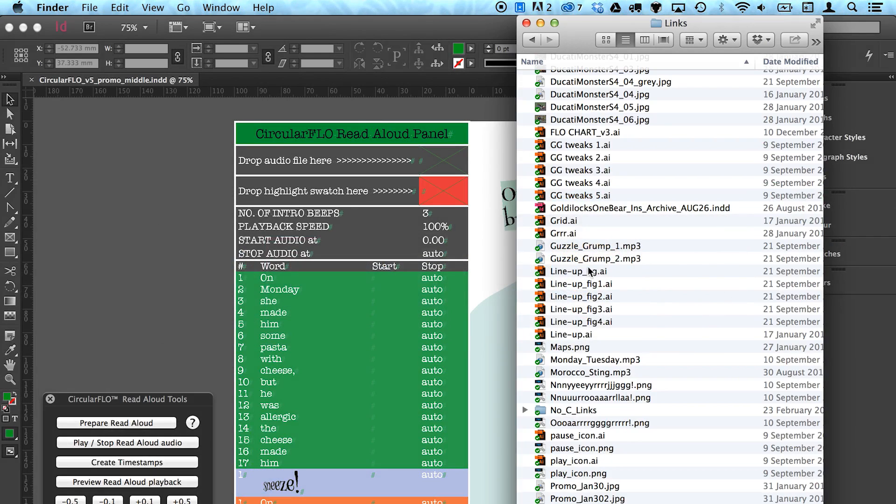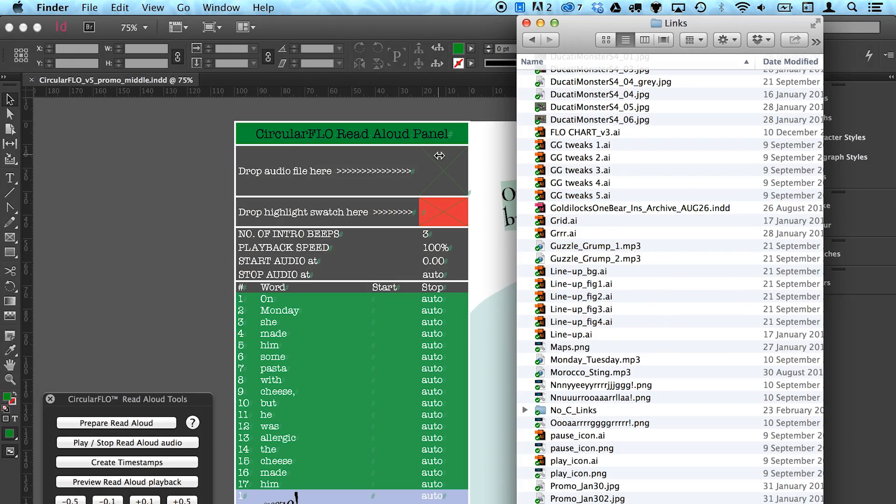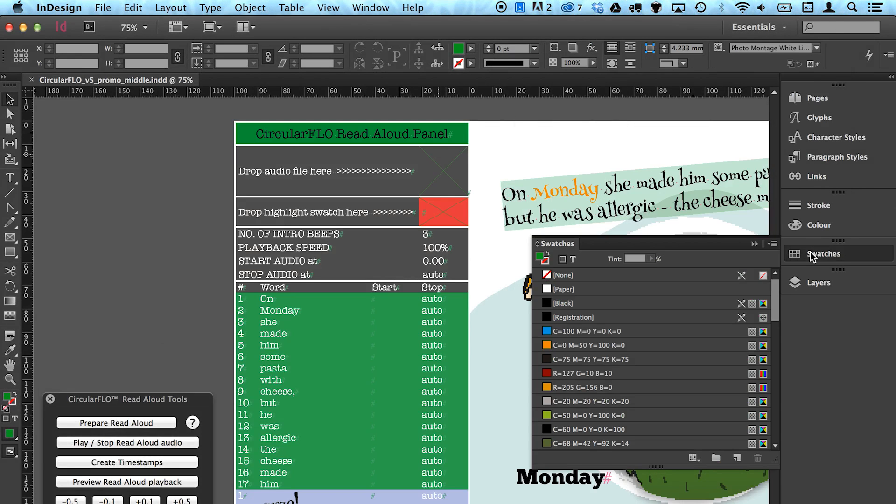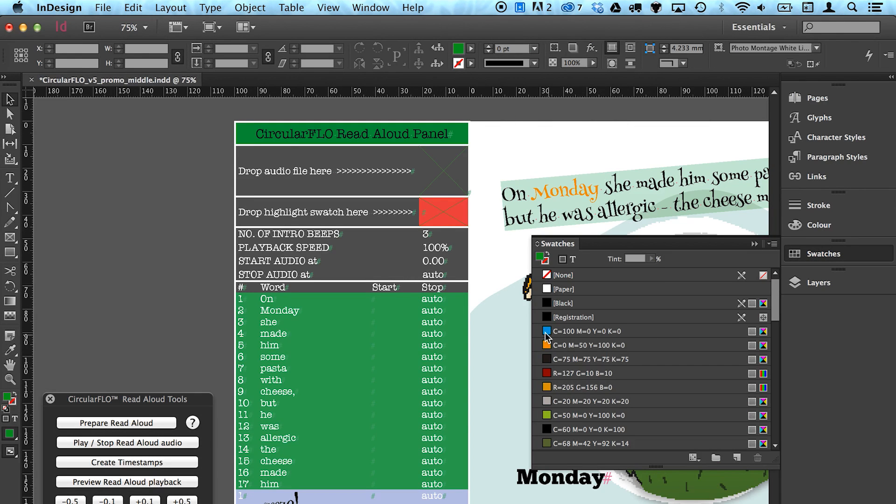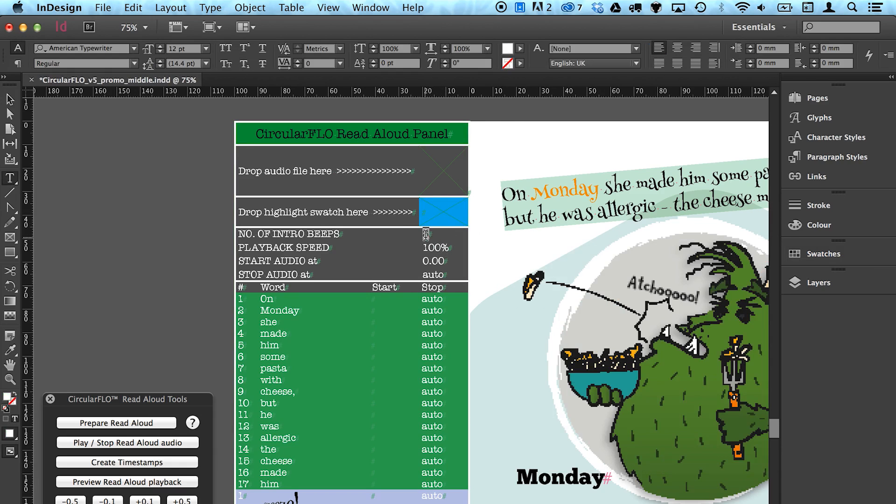Drag your pre-recorded audio file to the top of the read aloud panel where indicated. To change the highlighting color from the page from the usual red, drop any InDesign swatch color into the table where indicated. When adding timing information to fast-paced dialogue, the playback speed can be altered.